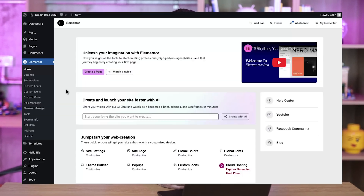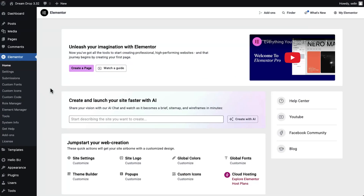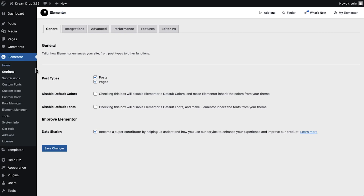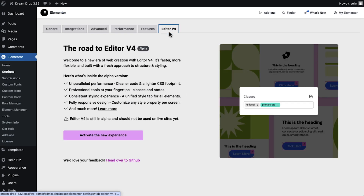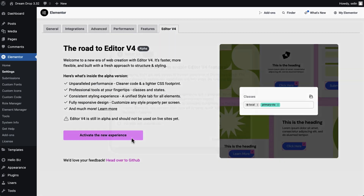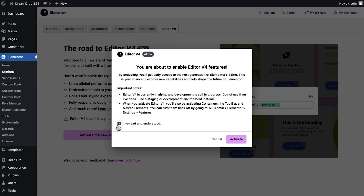To try out Editor V4 alpha on your staging or test site, first update to the latest Elementor version. Then, in the WordPress dashboard, go to Elementor, Settings, Editor V4, and click Activate.